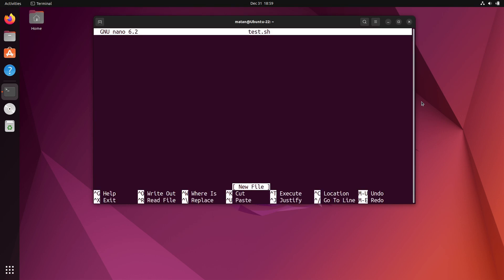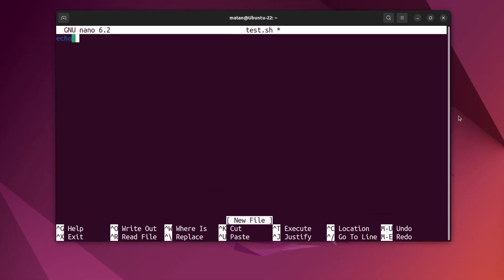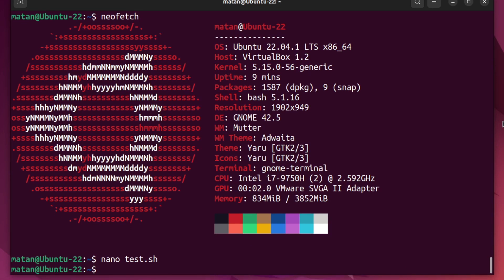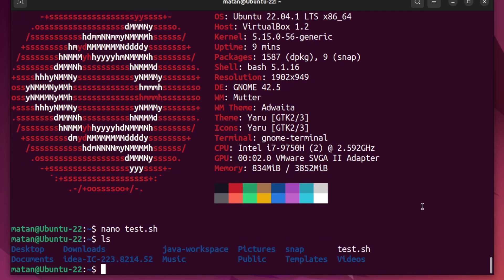Let's say all the script has to do is echo hello world. If I now save the file and get back to the terminal, I can list the files. And here I have my new test.sh file.